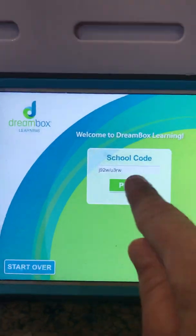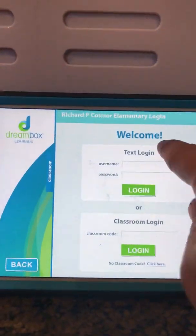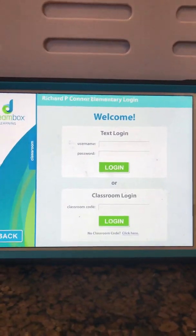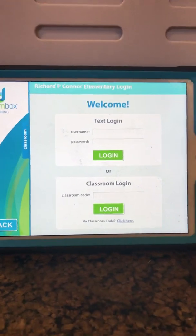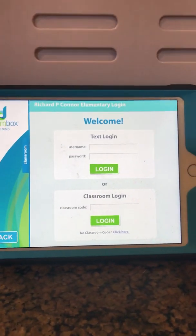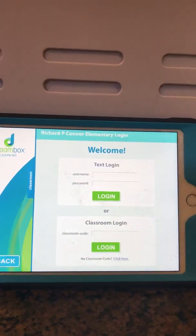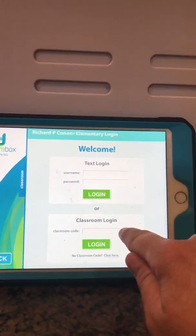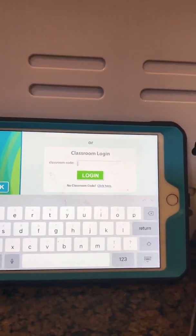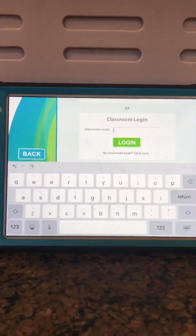Once you do that, press play and now you have two options: text login or classroom login. Each class in our school has a unique classroom login, so I want you to try it with the unique classroom login. I'm going to show you first how to do it as a kindergartener because their screen is going to look a little different than first and second graders.